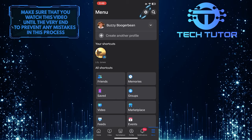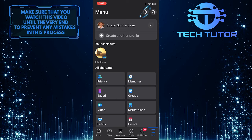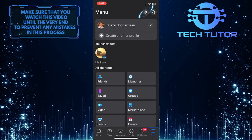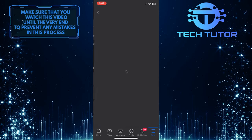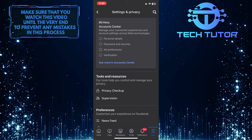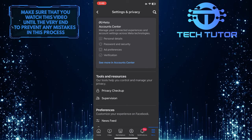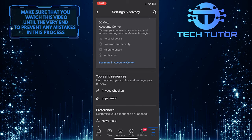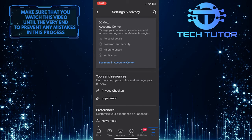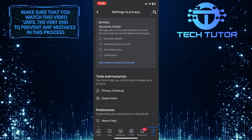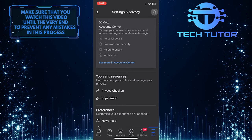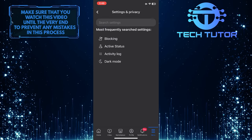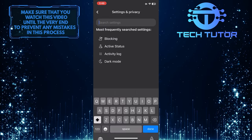After that, tap on the gear icon at the top right. Once you are on the settings page, tap on the magnifying glass icon at the top right and search for ads.